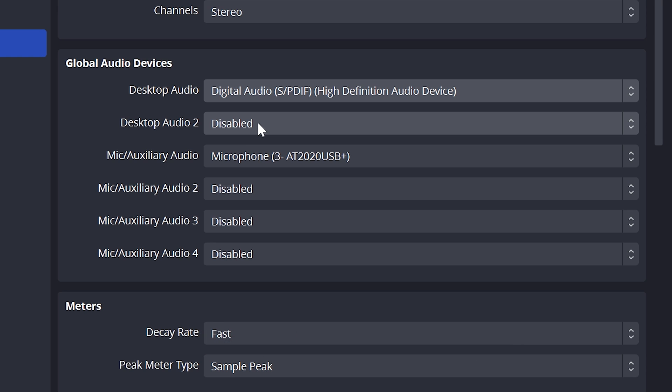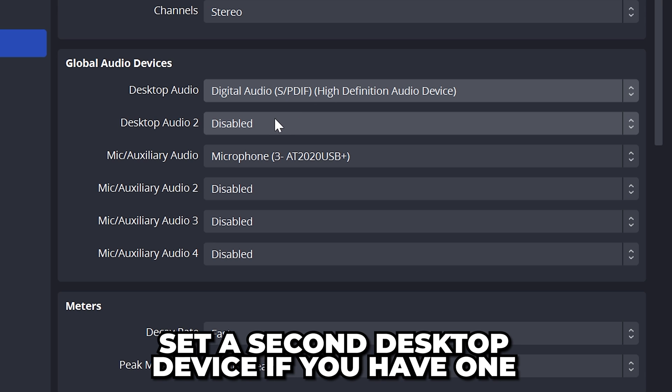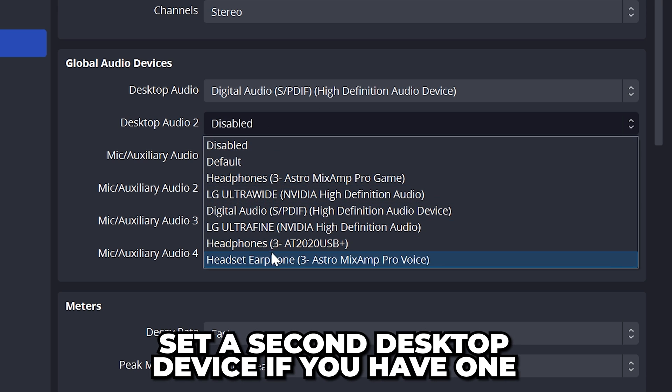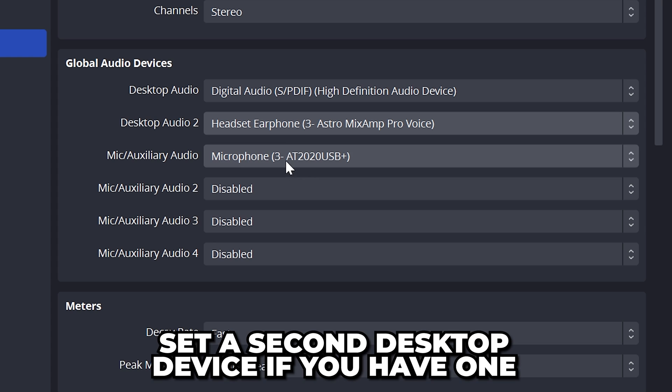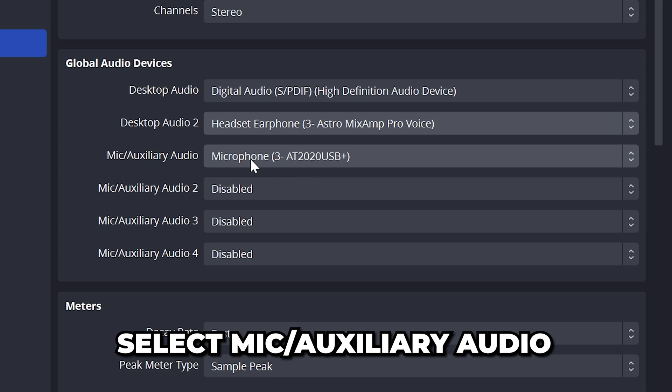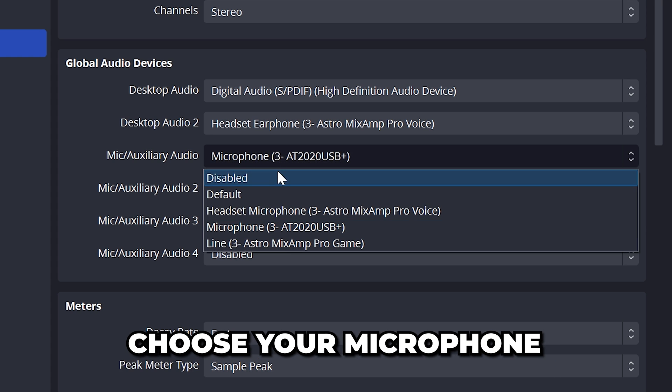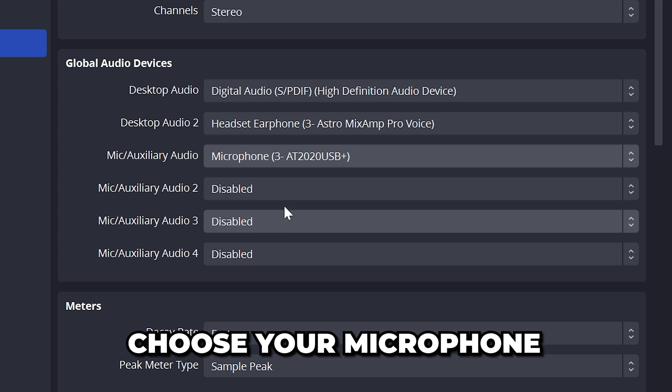In most cases, you will only have one desktop audio output device. However, if your headset has separate outputs for game and chat, then be sure to add the other here. Select the mic auxiliary audio menu and set it to your microphone. Apply, then go to the video settings.